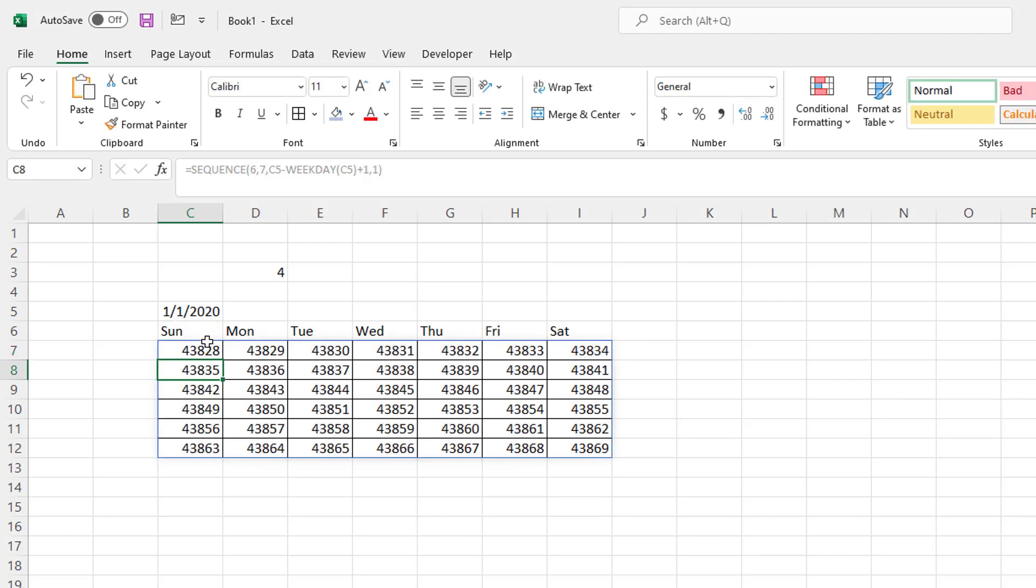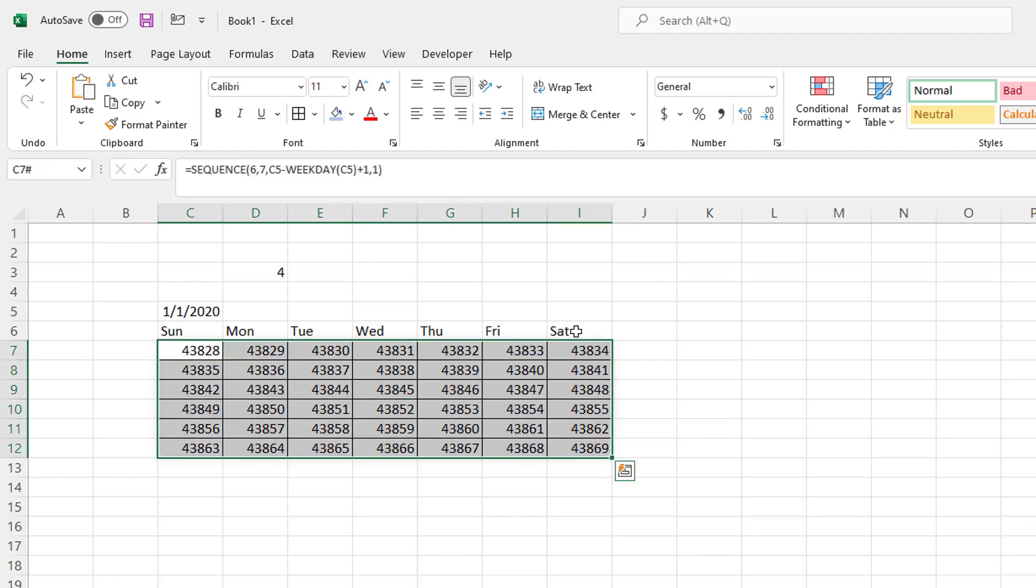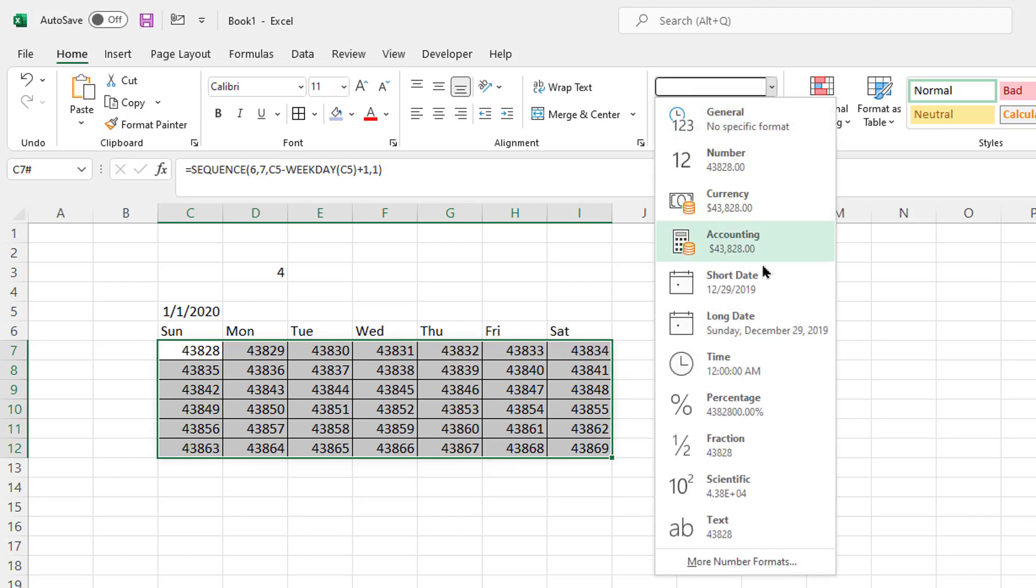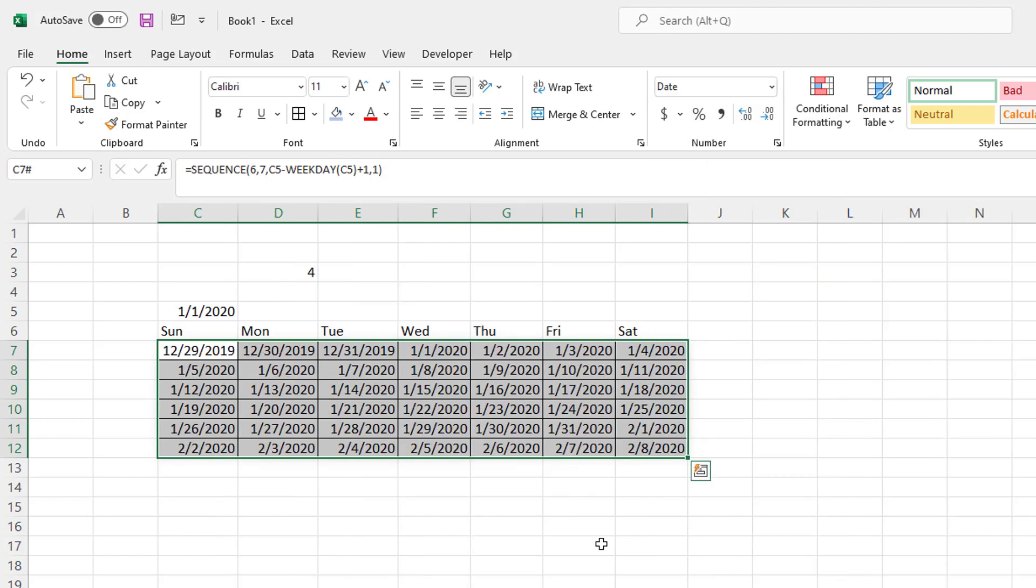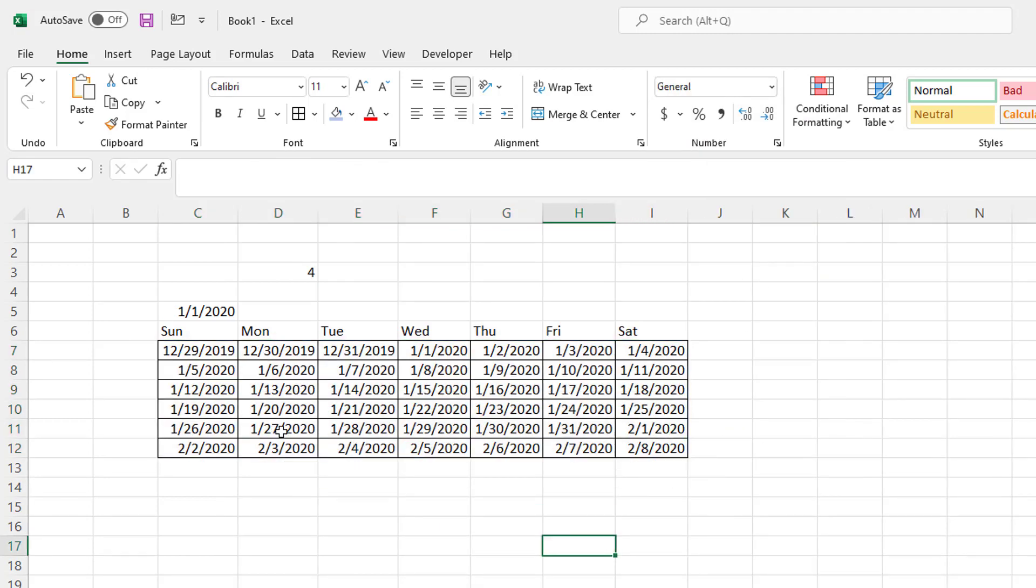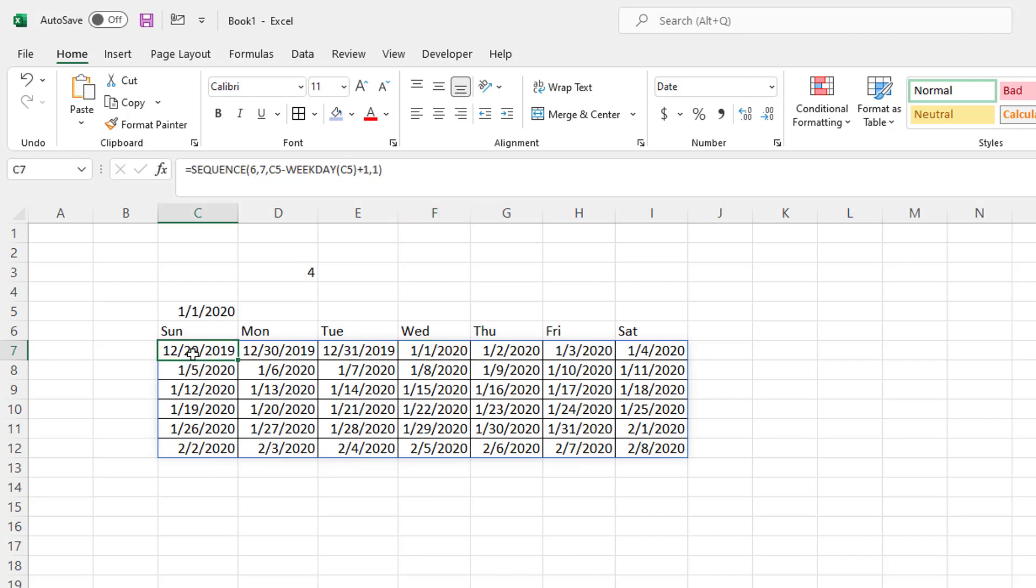Well, again, these are the serial numbers of those dates. So if I take all this and I go and change it to date, now you're going to see the magic happen. So January 1st, 2020 starts on Wednesday, right? But I don't want to see anything in December. I don't want to see anything in February here.